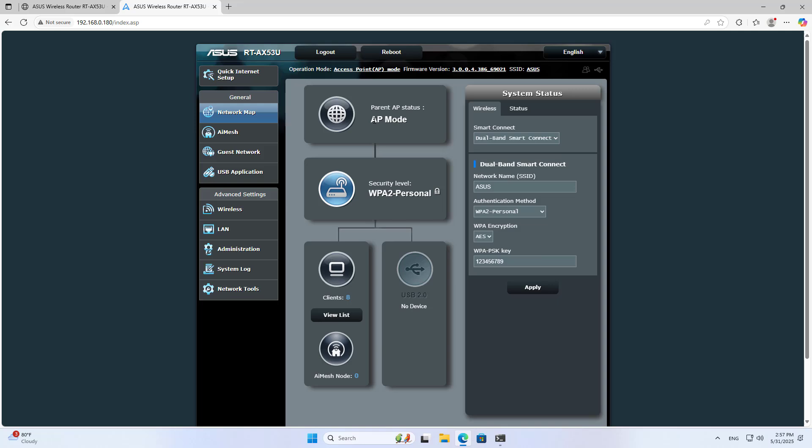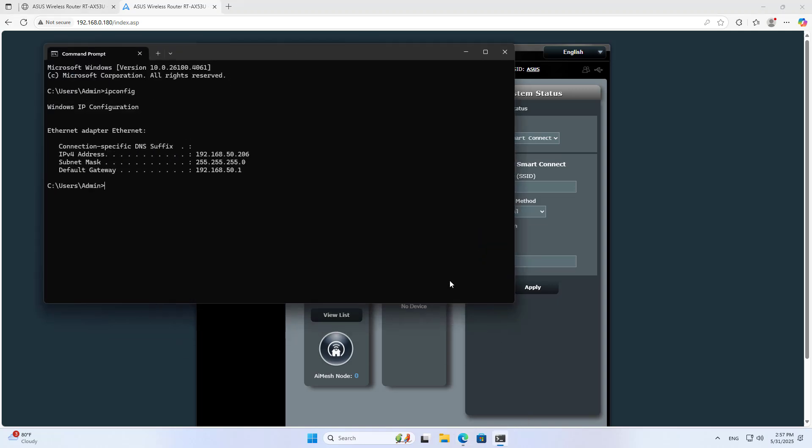AP Mode. The device operates in access point mode. My computer is assigned an IP address from the main router.